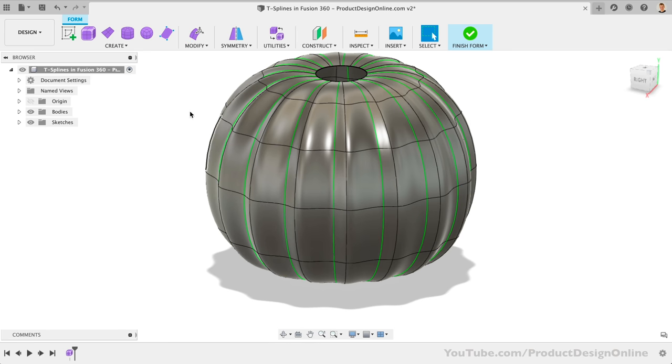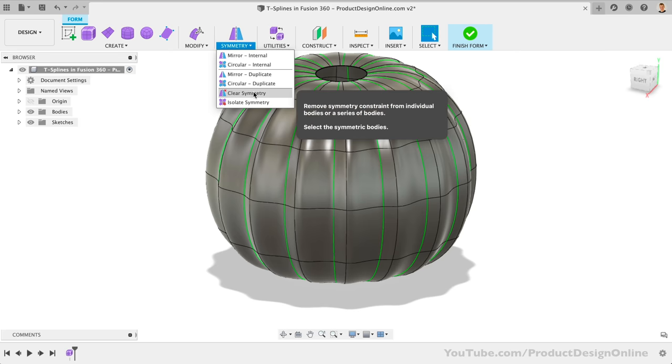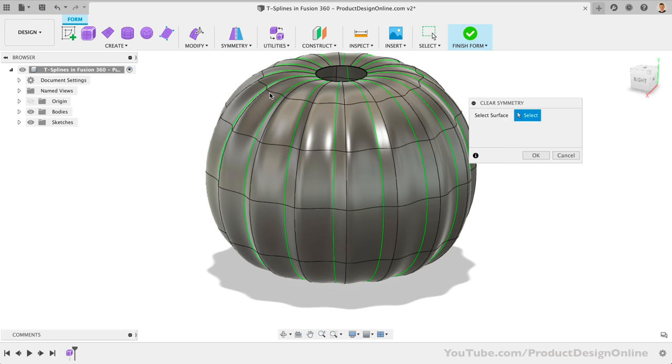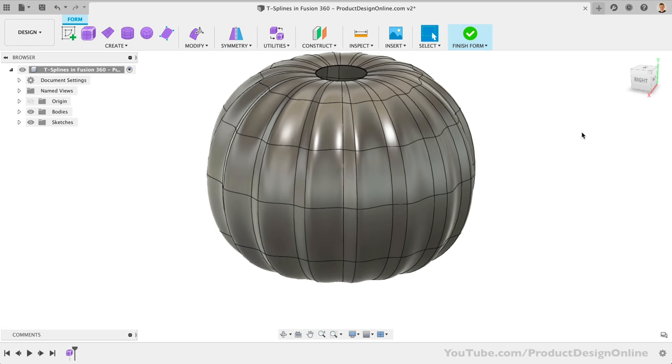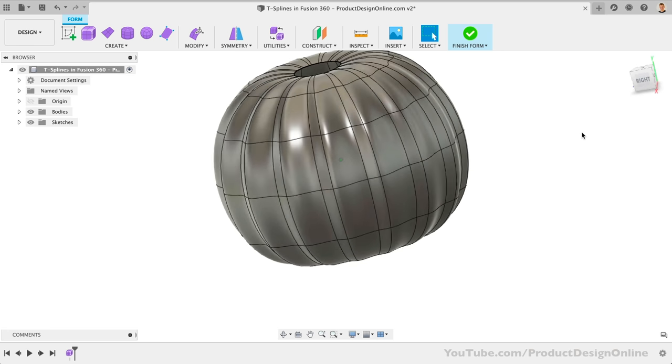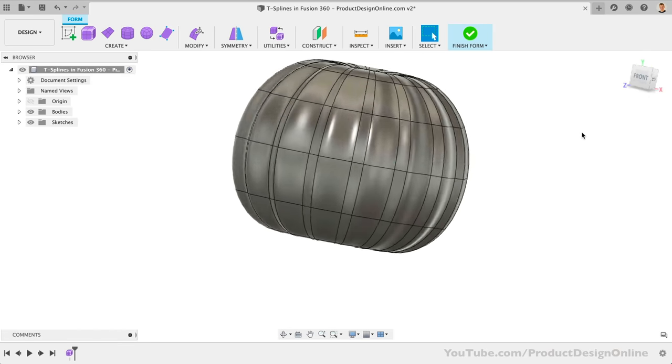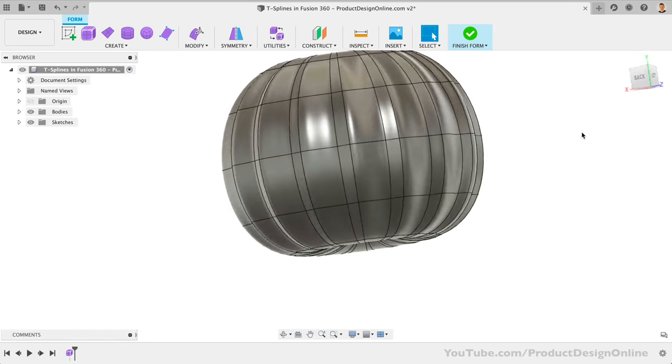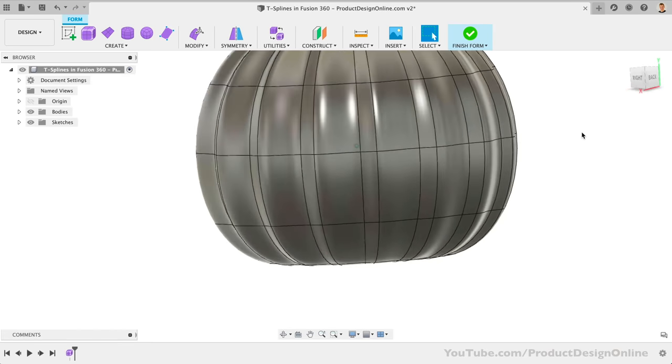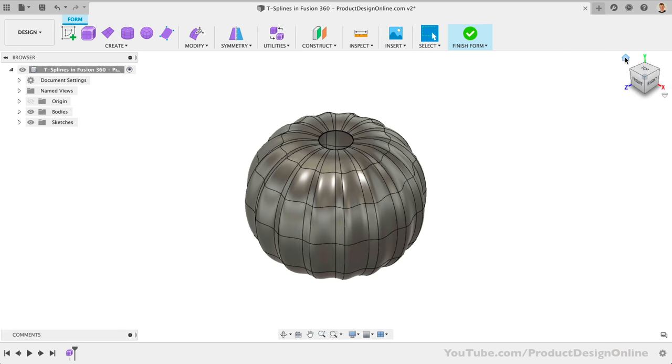Let's click OK and see what this looks like. We can also remove the symmetry with the Clear Symmetry command. Selecting the model and hitting OK will turn it off. Overall, this is a good start for the pumpkin shape.